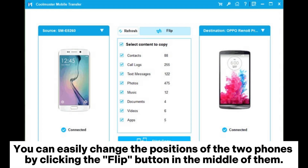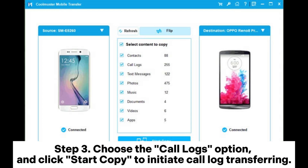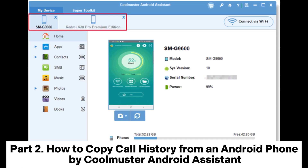You can easily change the positions of the two phones by clicking the flip button in the middle of them. Step 3: Choose the call logs option and click Start Copy to initiate call log transferring.